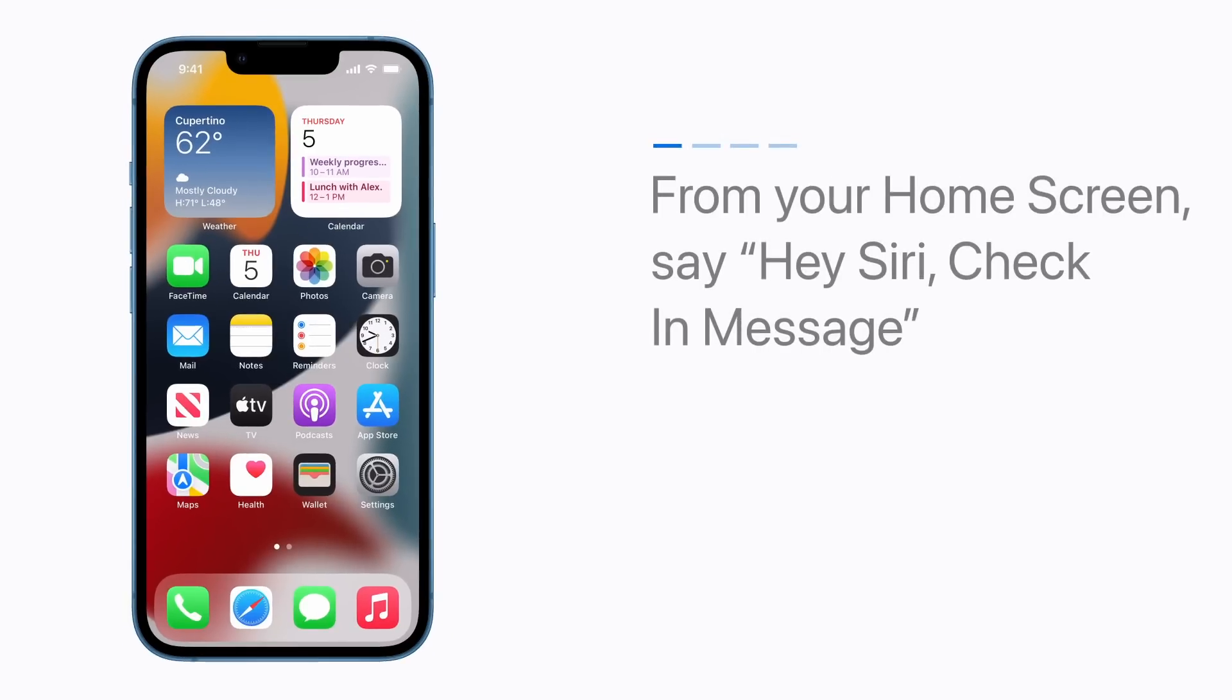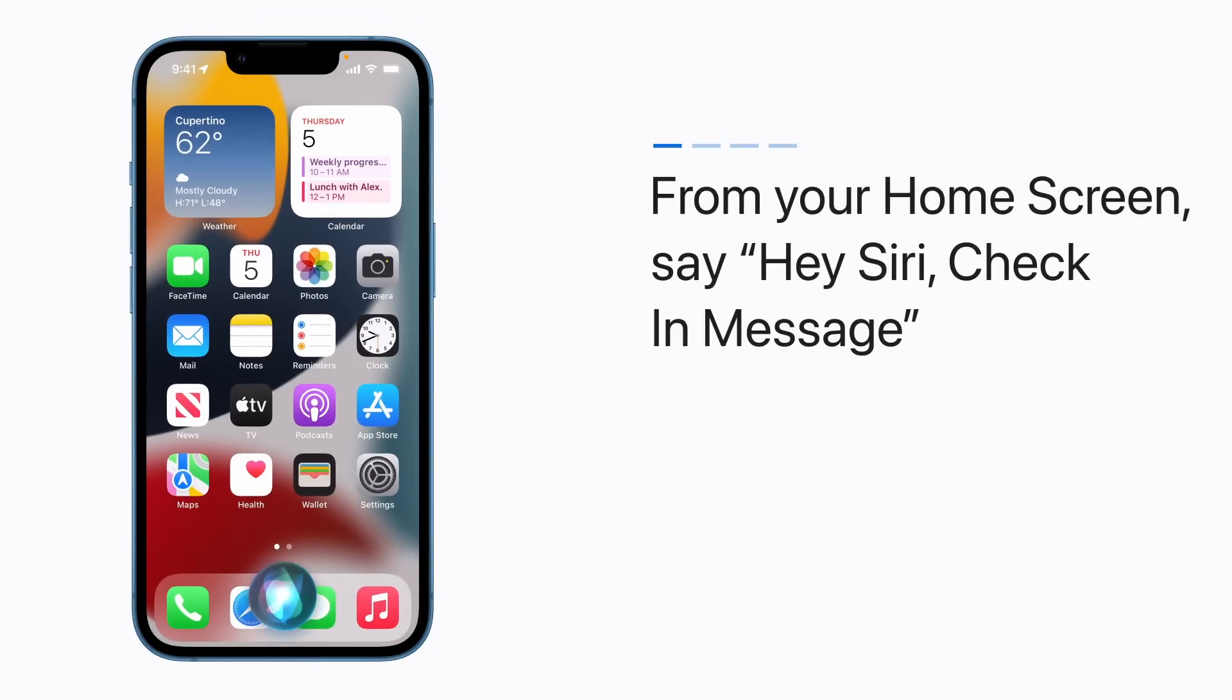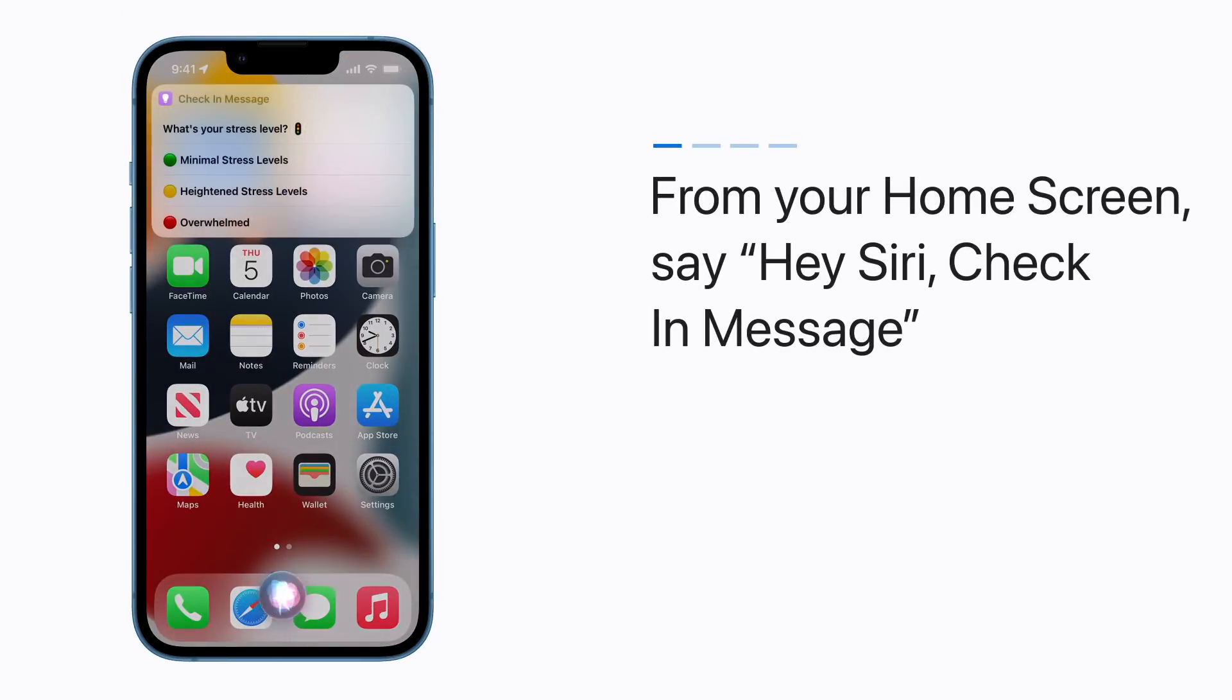To run the shortcut and send your message, from your home screen, say Hey Siri, Check-in Message to start the shortcut.